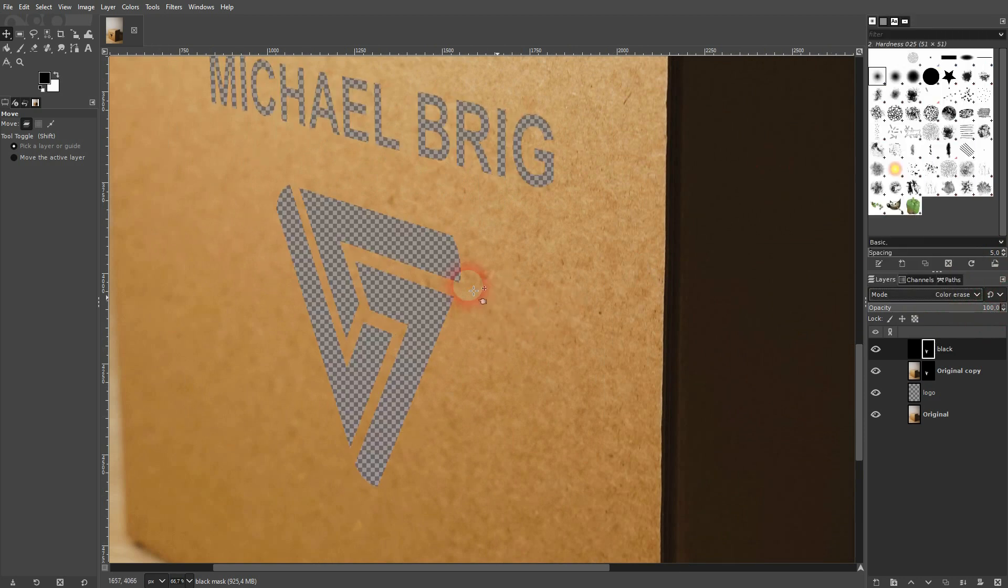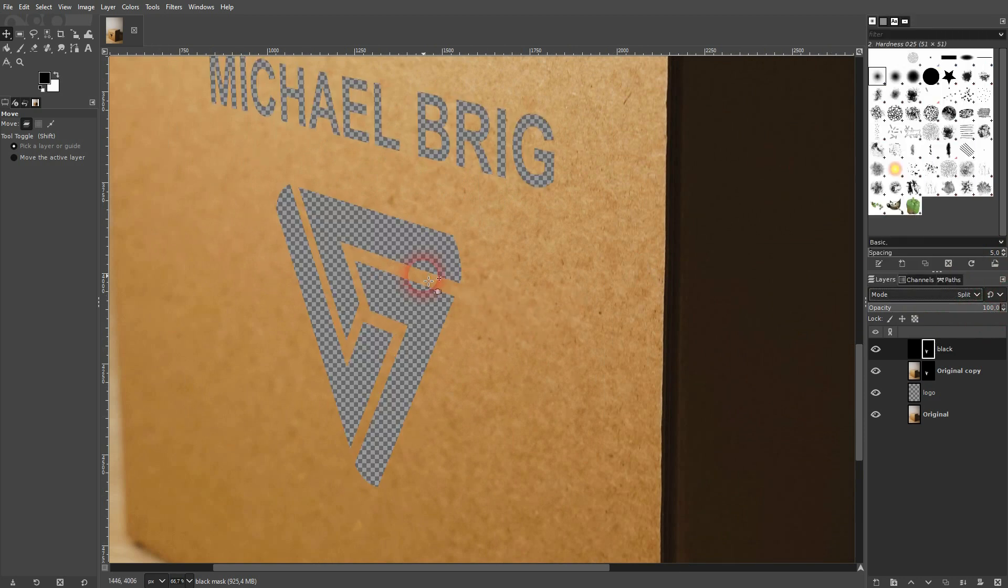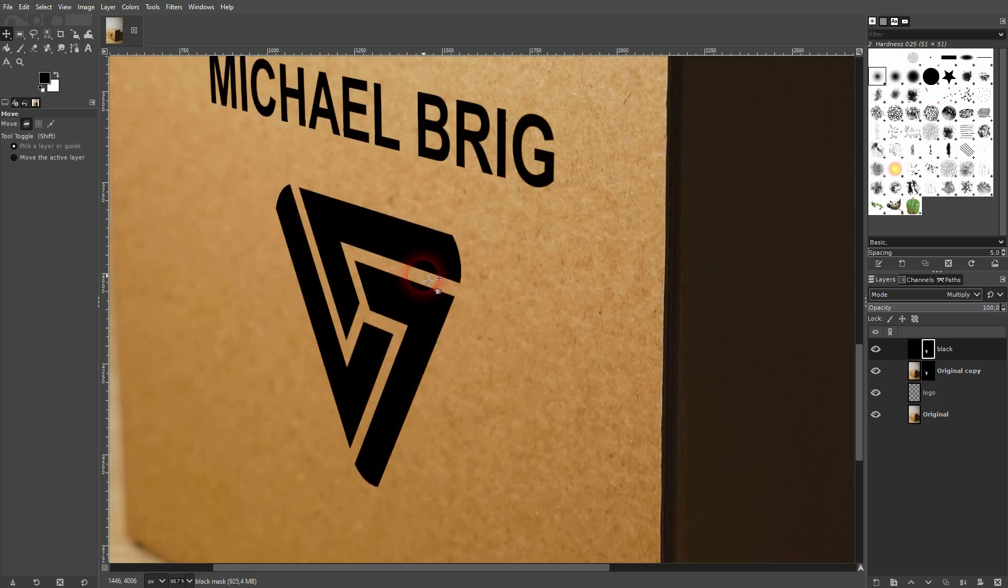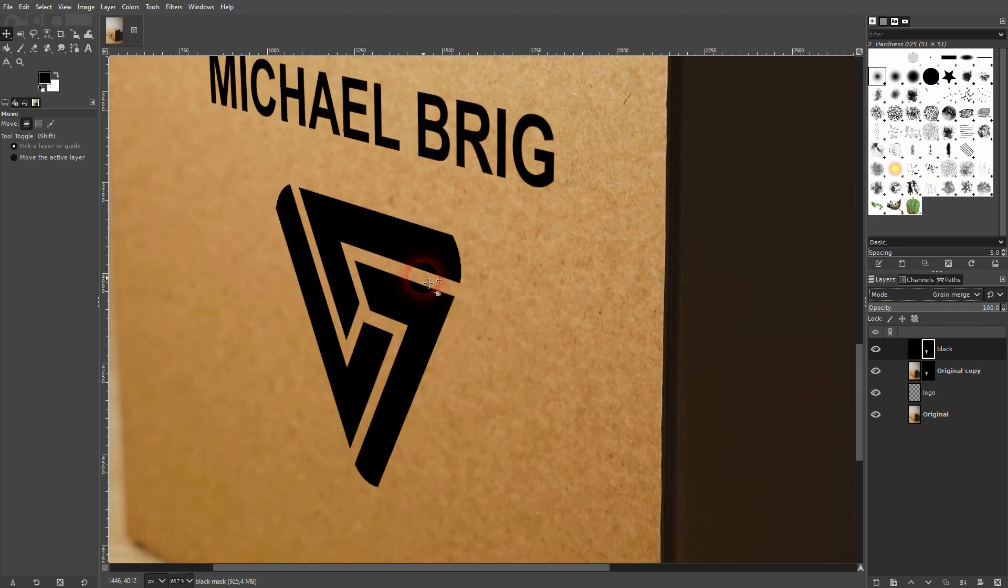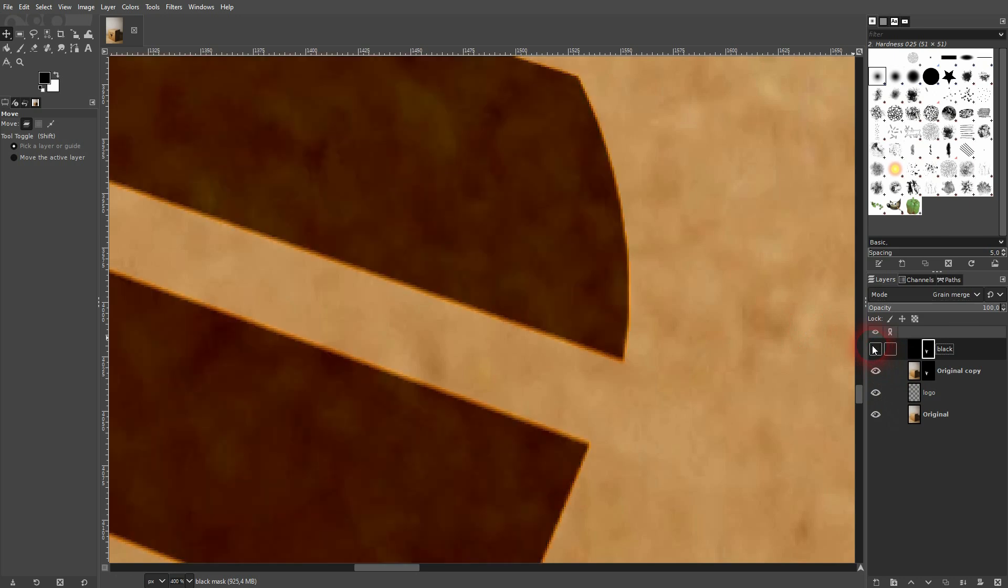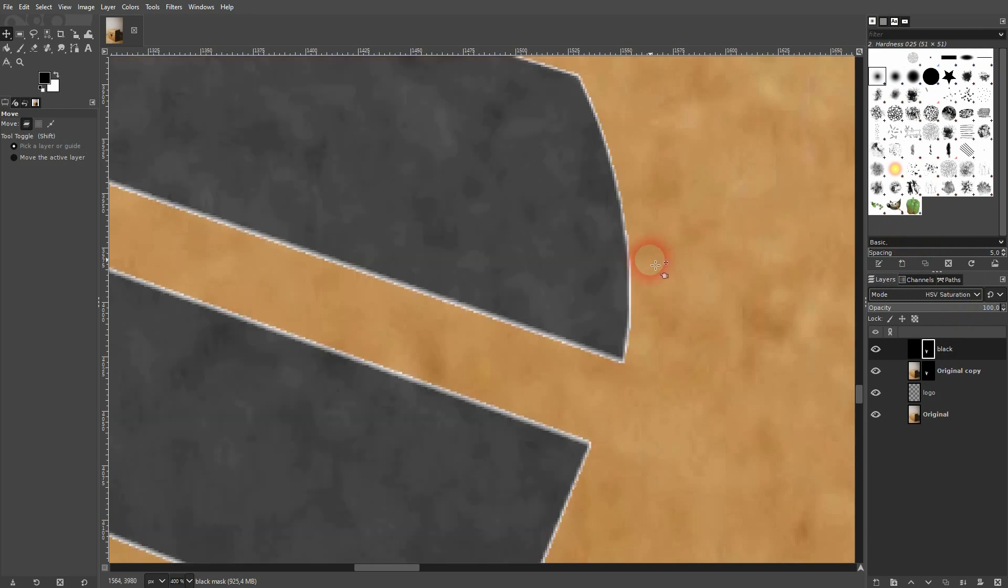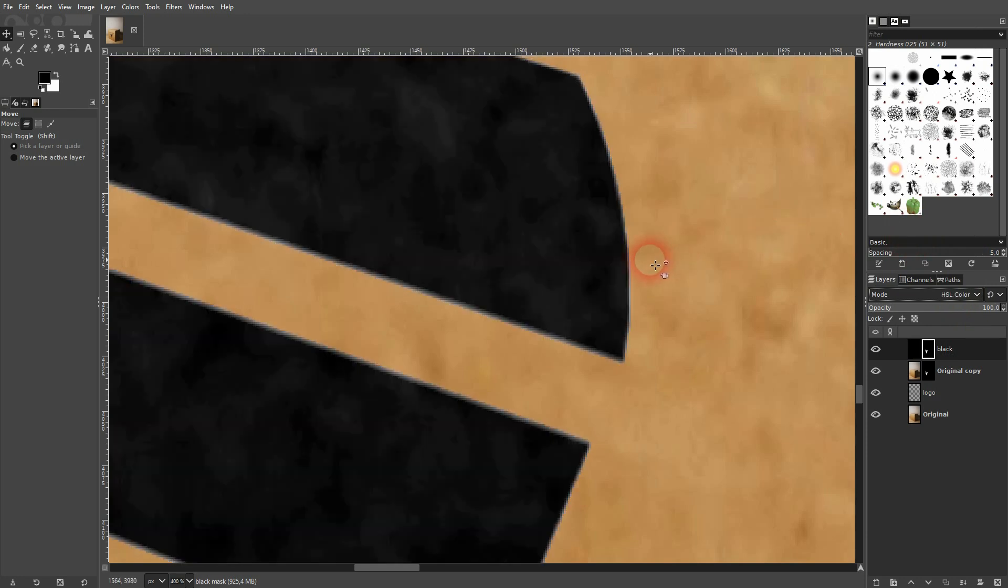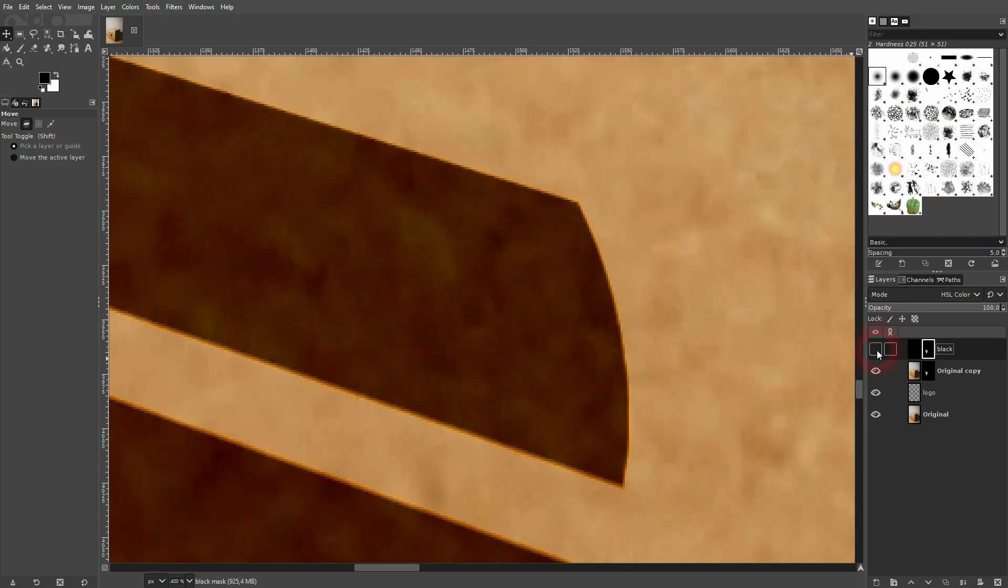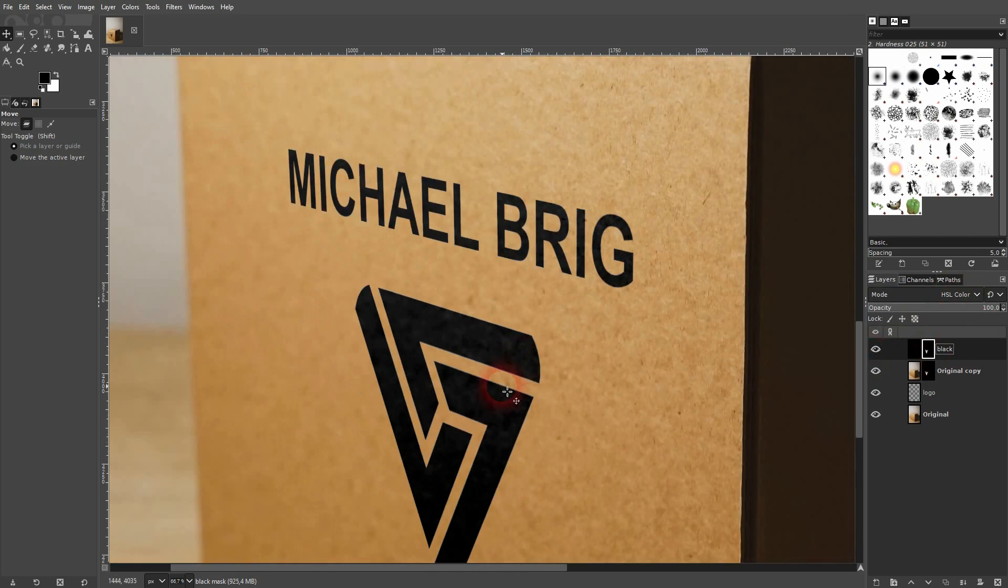And now I always forget what the blending mode was. Let me cycle through that. I believe it's an HSL adjustment. And here. That should be it. HSL color. You can see we get the texture somewhat, and it's colored black now on the text and the logo.